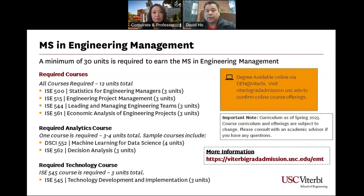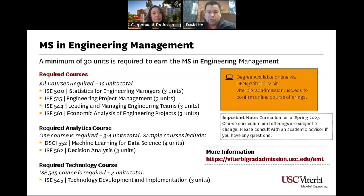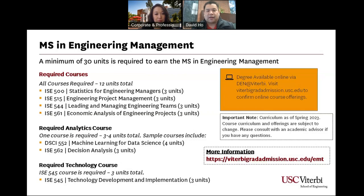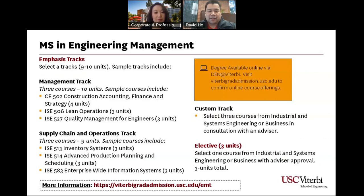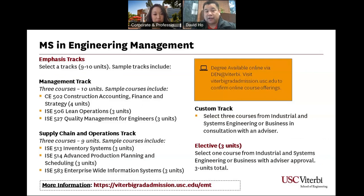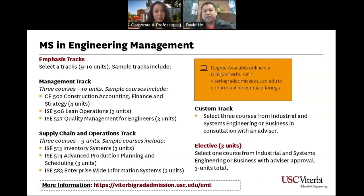Engineering Management is a minimum 30-unit degree. The required coursework consists of the first 4 courses. You are required to take an analytics and a technology elective, and the remaining courses let you choose between different tracks. Most students select the custom track, which is a mix of courses from different tracks. Most students typically take Marshall School of Business courses, which is perfectly acceptable — you're also more than welcome to take other coursework as well.